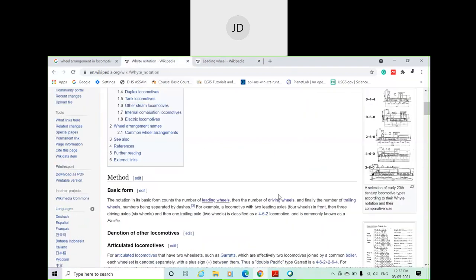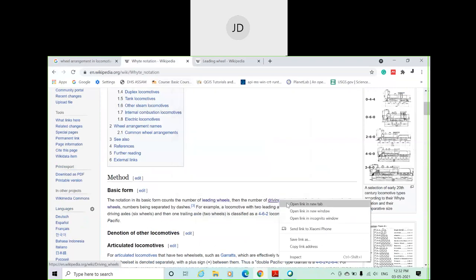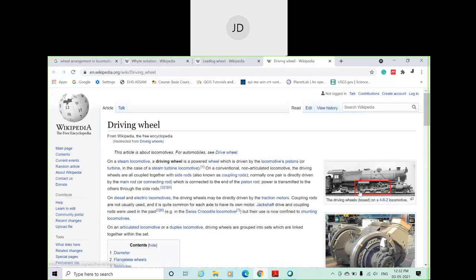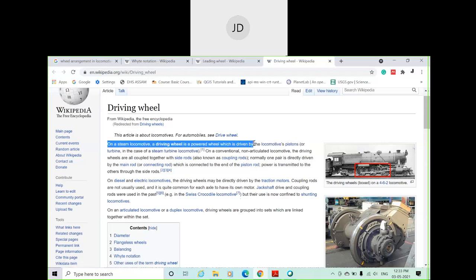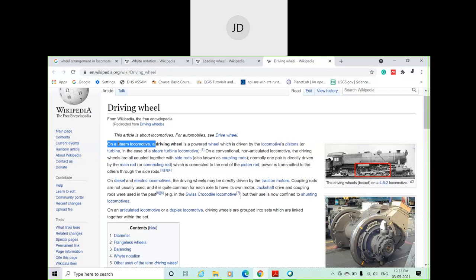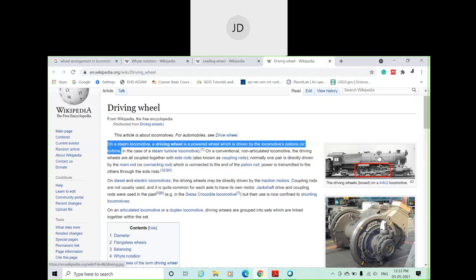Next, regarding driving wheels: in a steam locomotive, the mid larger-diameter wheels connected with the lever arm of the piston are known as driving wheels. On a steam locomotive, the driving wheel is a powered wheel driven by the locomotive piston or a turbine fitted inside the steam engine.